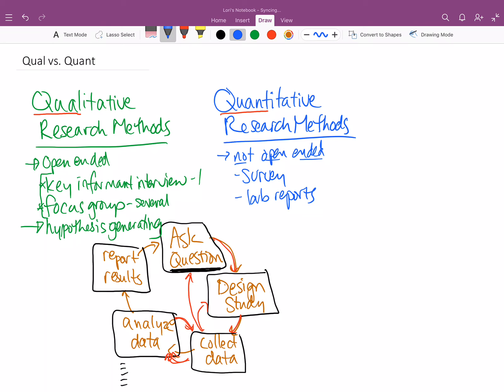So, quantitative research methods can either be hypothesis generating or they can be hypothesis testing. And I think most people think of the hypothesis testing when they're thinking about the kinds of things that we do in public health. So, for example,